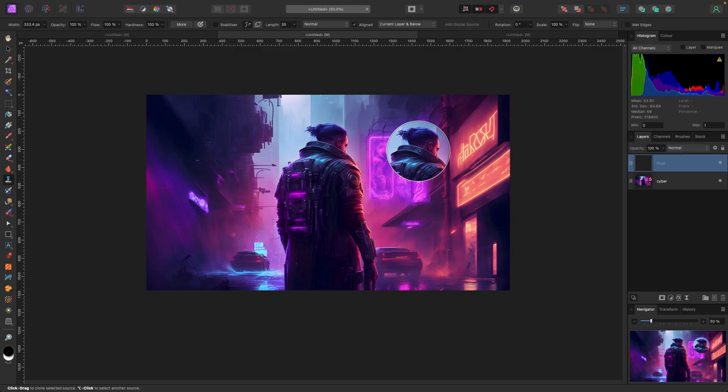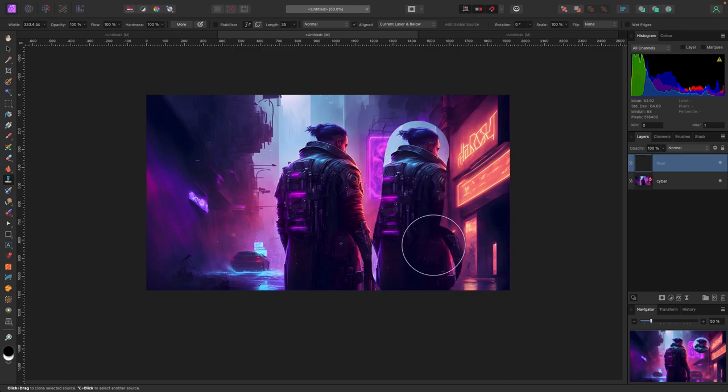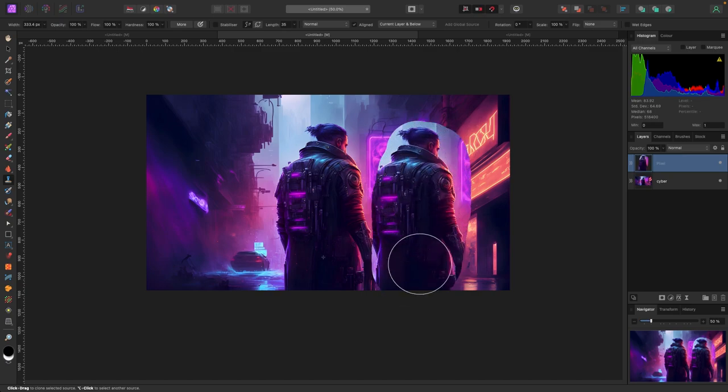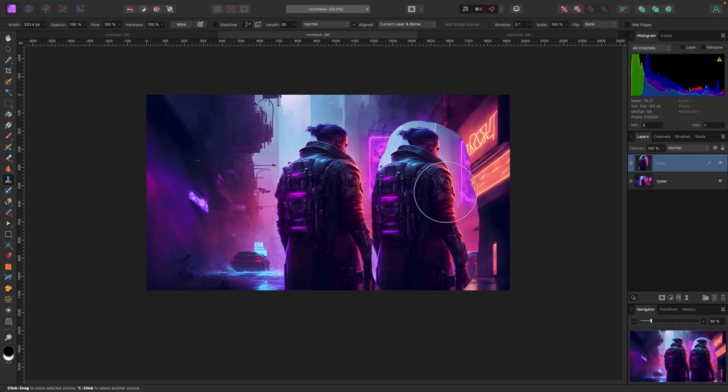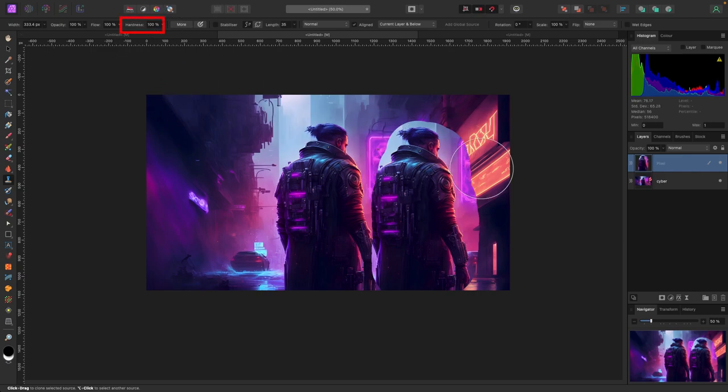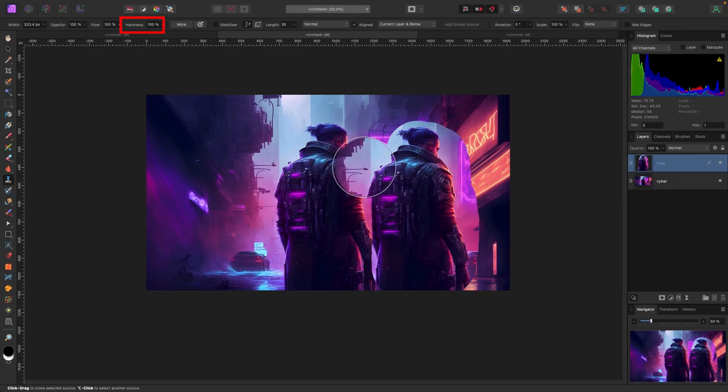You can see the guy appearing as a clone. I'm going to paint him here, but it's not going to look very good. The reason is, as we talked about, the hardness is set to 100, which means these edges are very sharp.